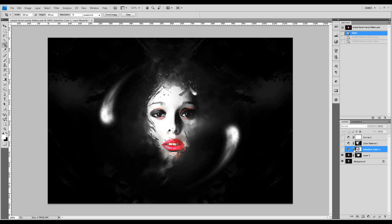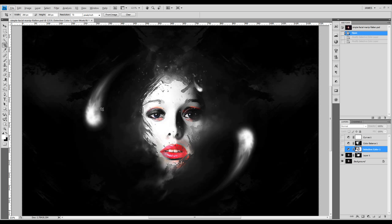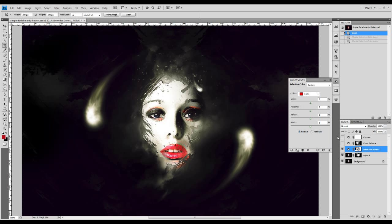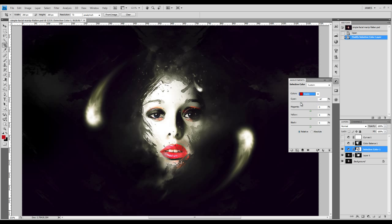The reason why I use the selective color adjustment layer here is because we've got a pretty simple image. We've got white colors here, black background, and some red colors on the lips. With the selective color adjustment layer, we can basically adjust the channels — we've got the red colors here. If you adjust the colors here, you will see only the red color on the image will change. All the other colors remain unchanged.